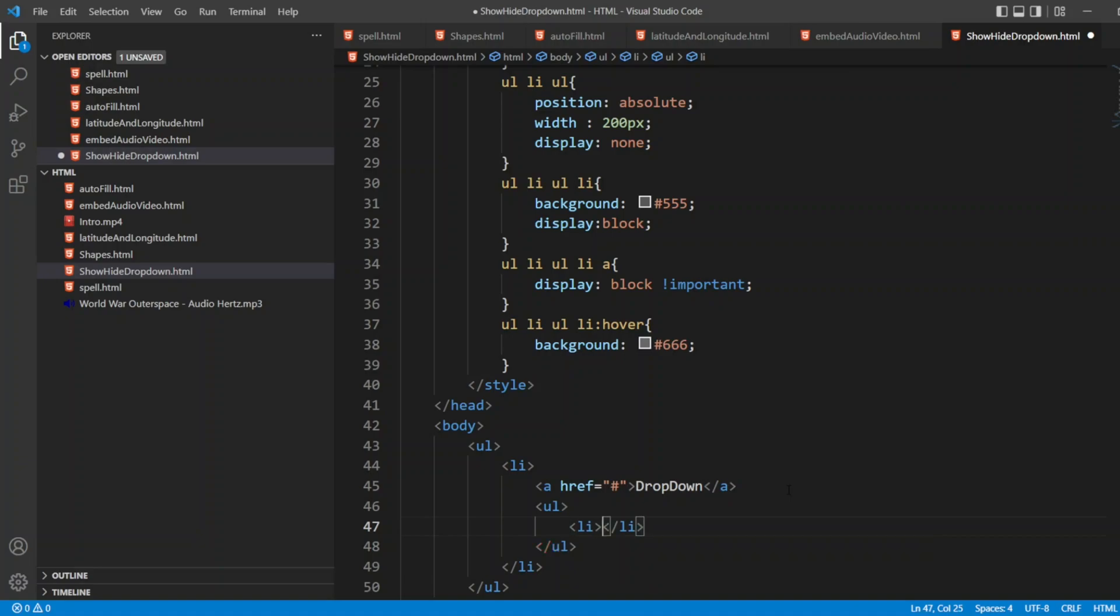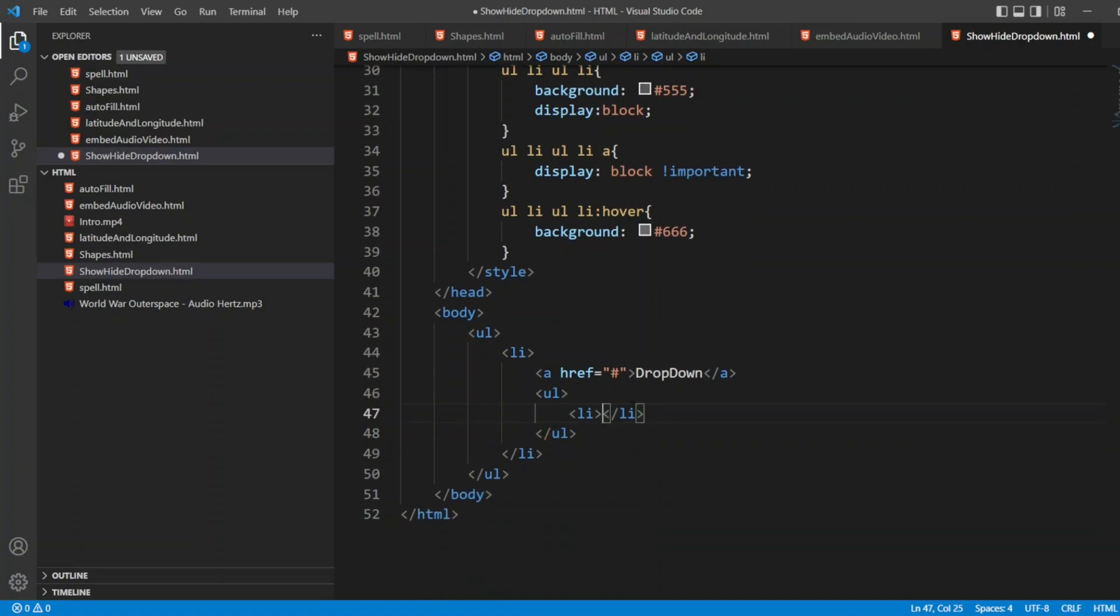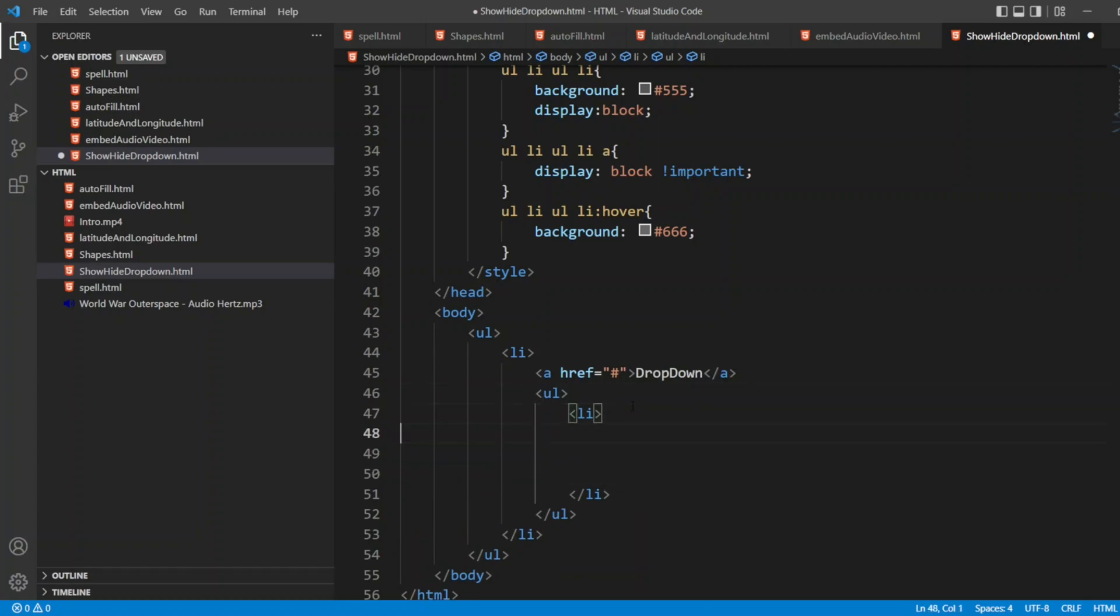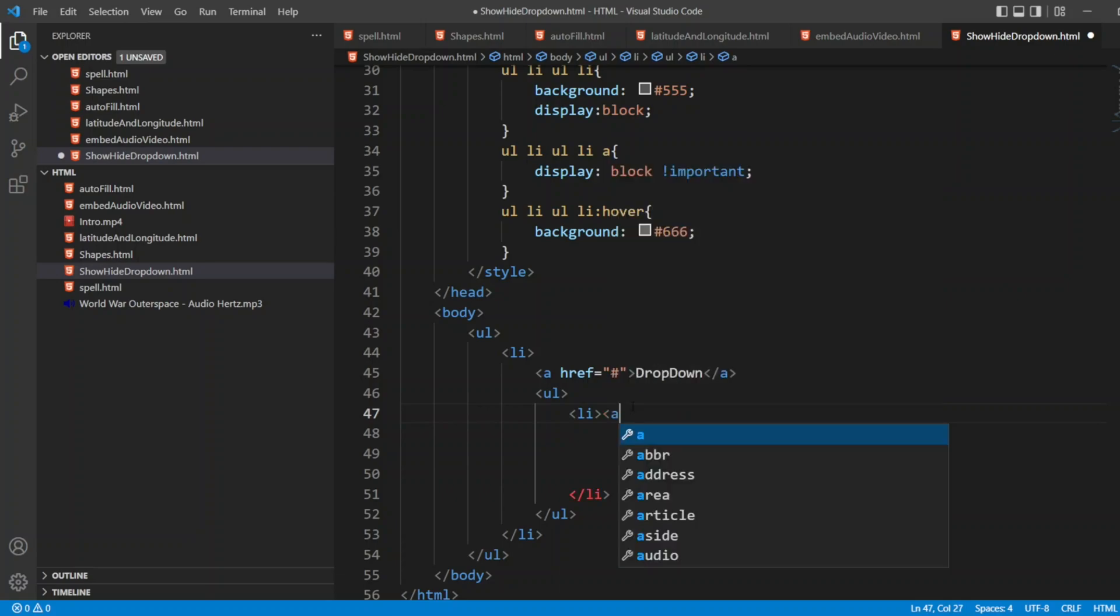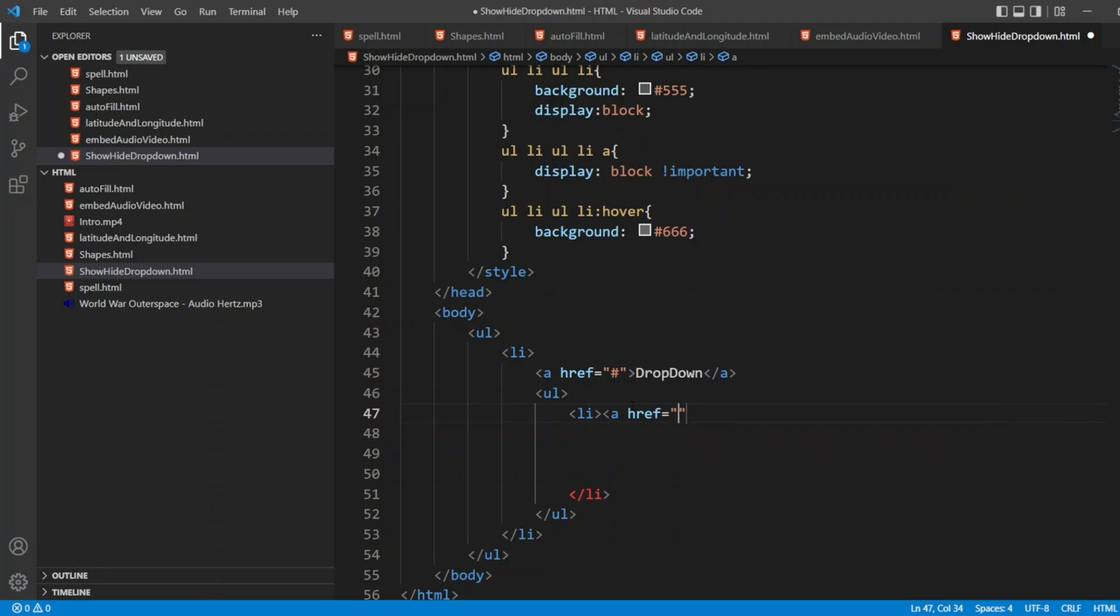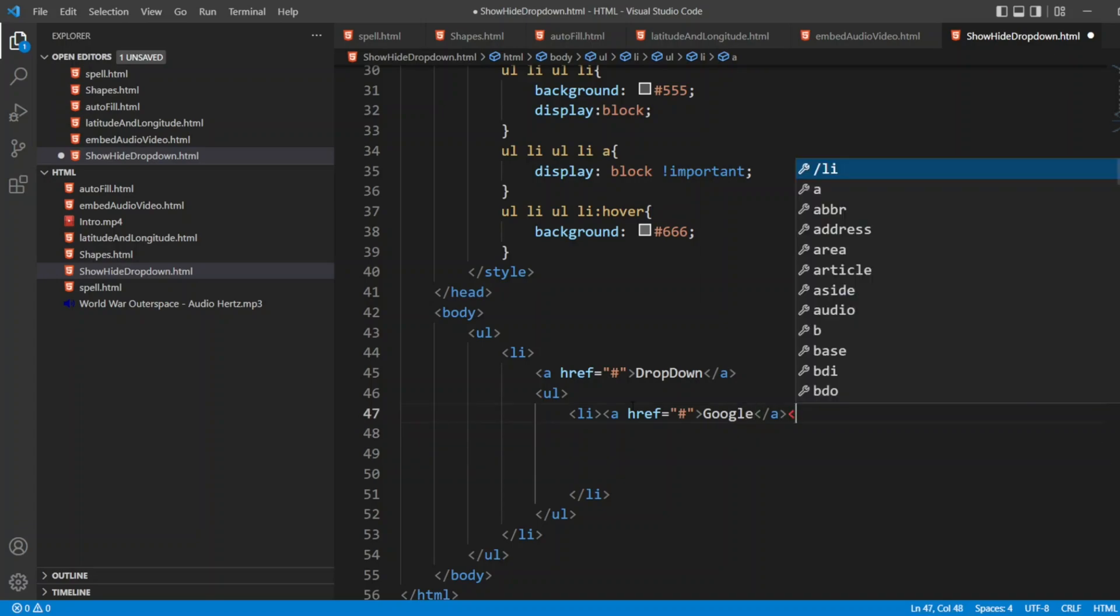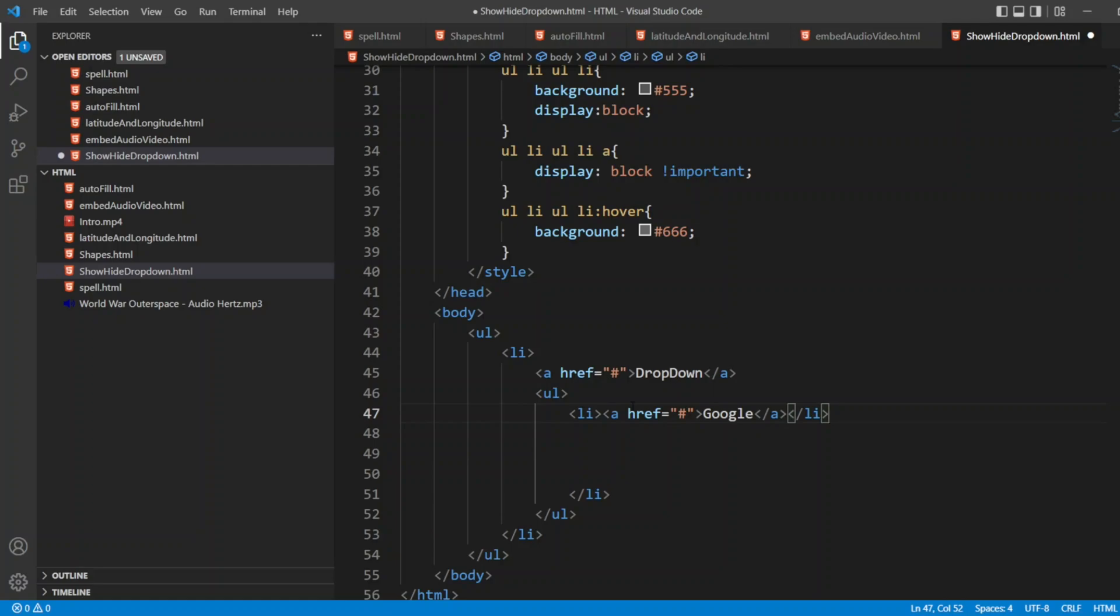Inside the list, I'll write A value. I don't have to give href, so it should be nothing. I'll write first one as Google. And the list ends.